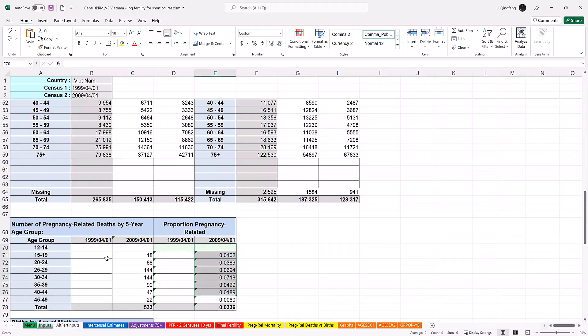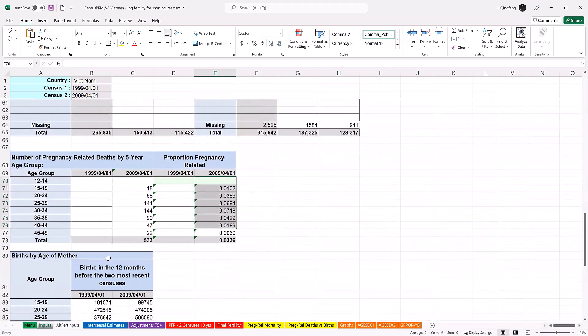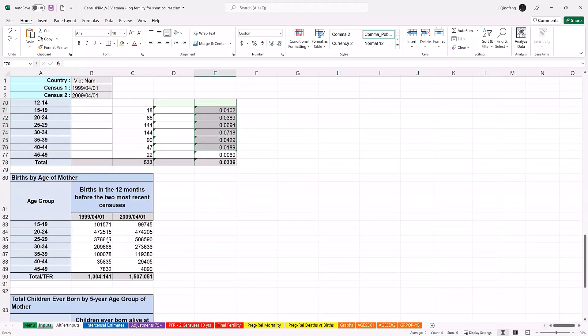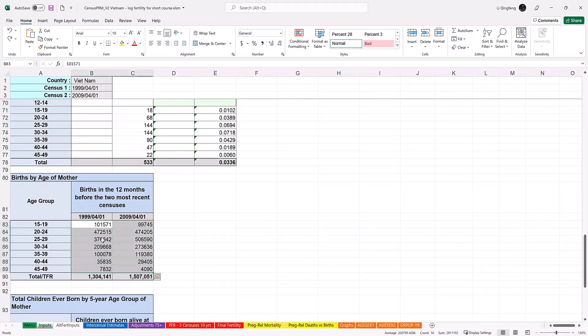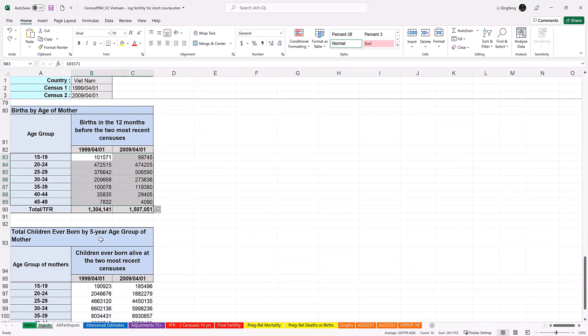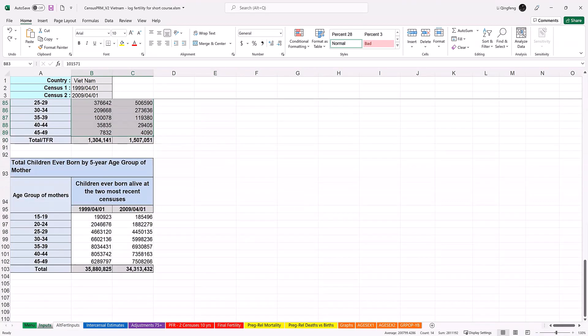The PRMR calculation requires fertility data for the intercensal period. If the fertility data are only available for the second census, then only the second census data will be used for the intercensal period. If the data are available from both censuses, then the average from the two censuses will be used. The next panel is on births during the 12 months before each census, like over here. The last panel is on children ever born by age of mother. Basically, entering those data are all you need to do to use the workbook. Once you finish entering the data, all other worksheets will be automatically populated by the built-in formulas. The built-in functions will assess the data for underreporting, make necessary changes and adjustments, and calculate the adjusted PRMR using the measures that were covered in previous modules.